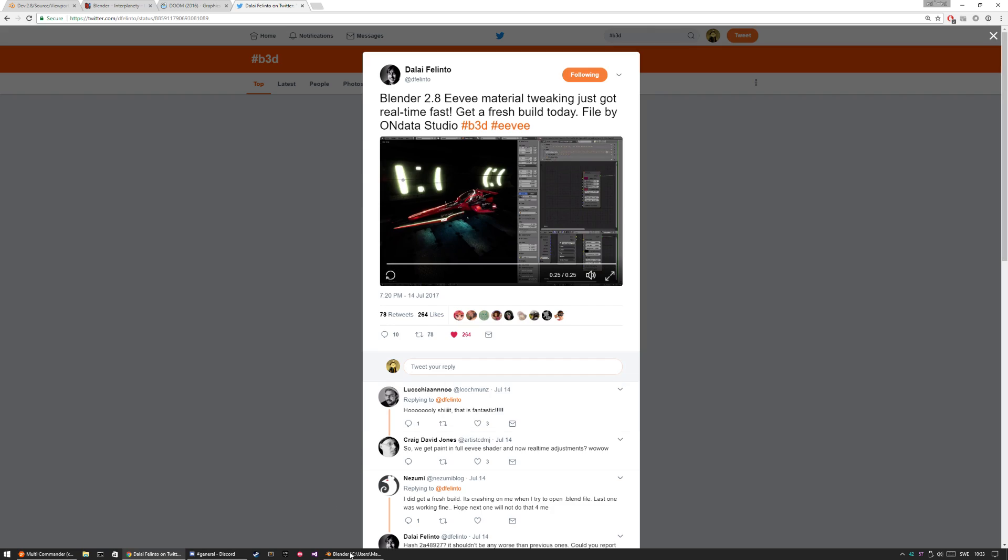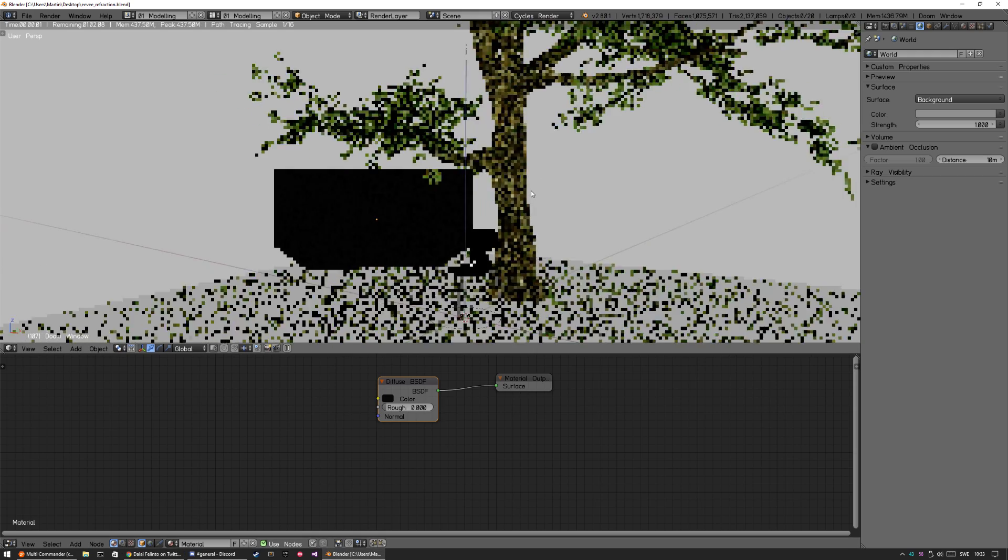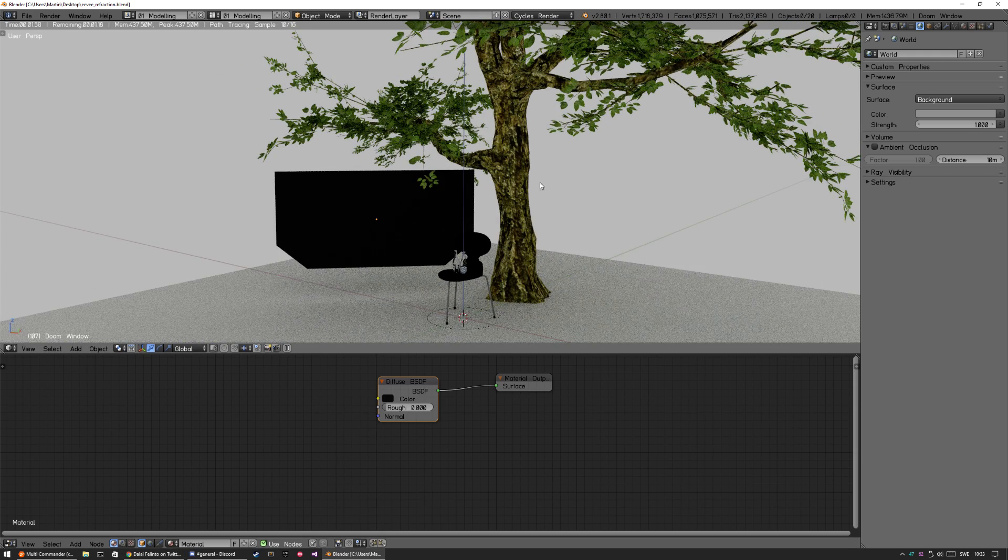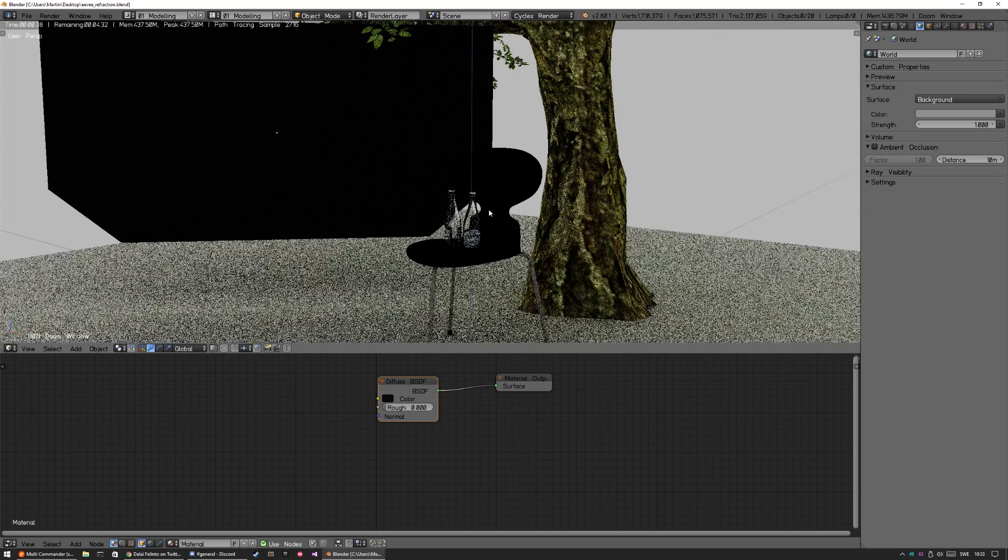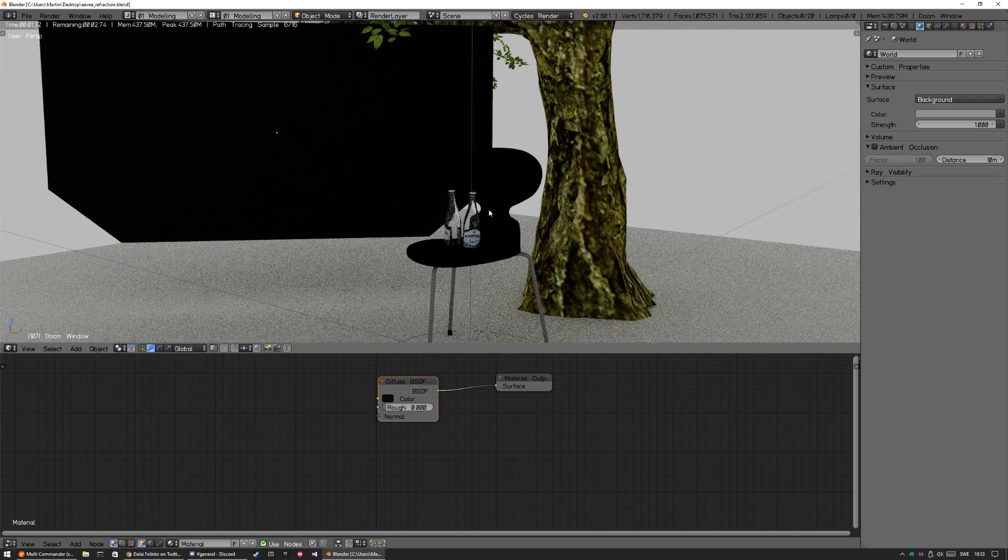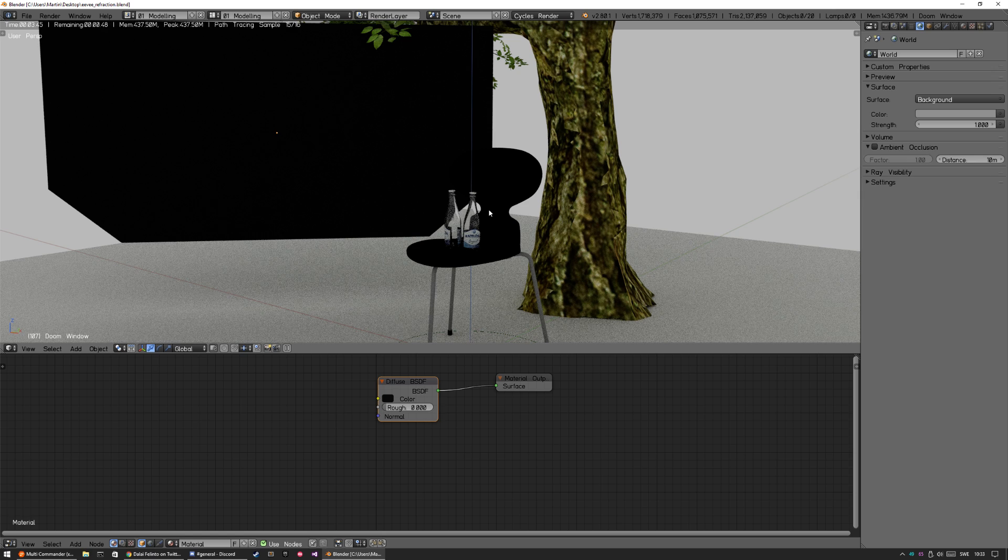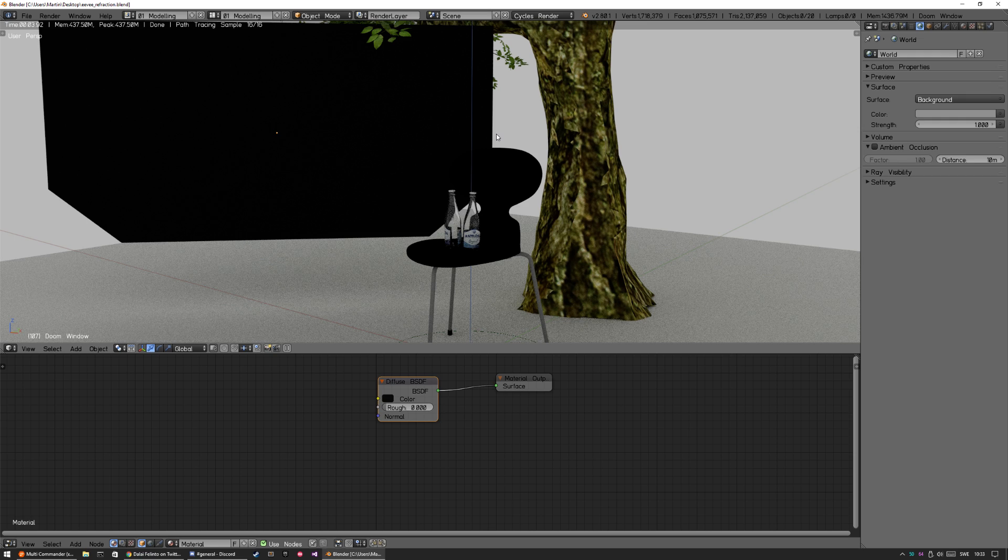Let's jump into EV. First of all, this is Cycles. I'm preparing a scene for when refraction is released, so I have these bottles of glass that I made. I have my own shader for that in Cycles, so I'm going to redo everything with the transparency shader in EV.